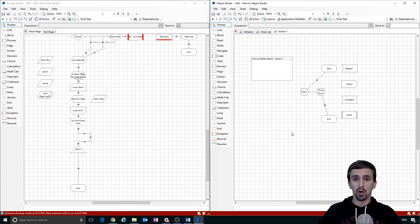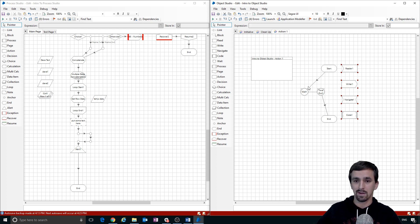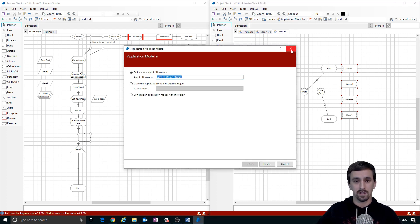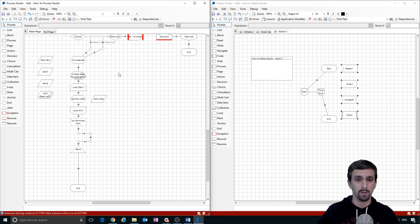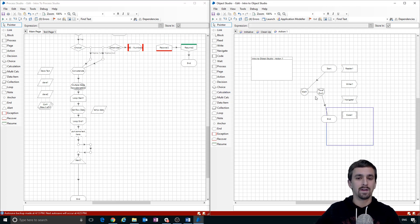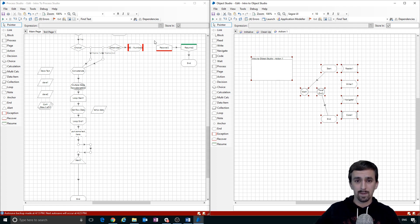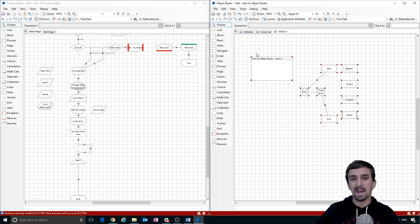That covers Process Studio and Object Studio — we've gotten a good overview of how these work. What we haven't worked with yet is actually using stages connected to an application, and we haven't worked with Application Modeler at all. I want to save that for a future video. The reason I had the Object Studio window open was to show you the similarities and differences between the two, so when we do come over and work in Object Studio, you'll already be familiar with probably 80% of it.